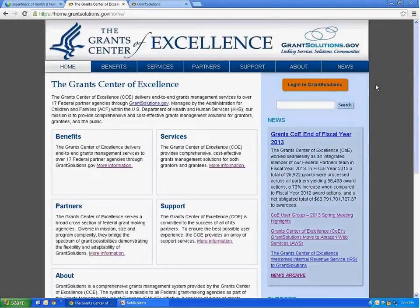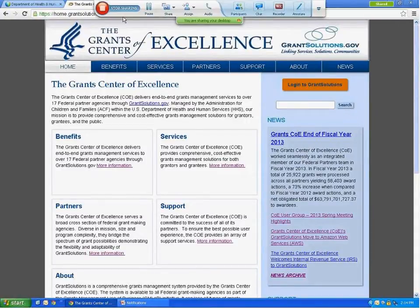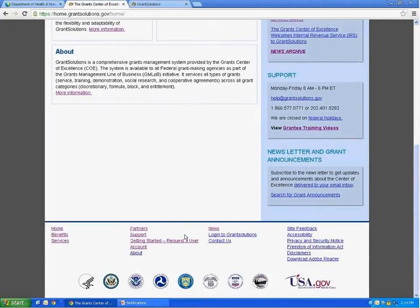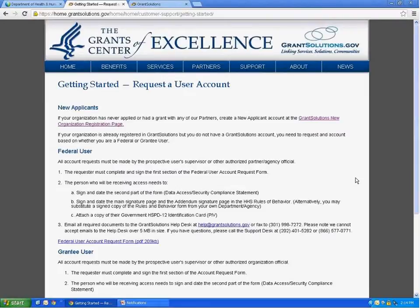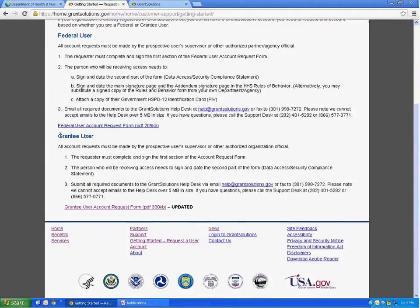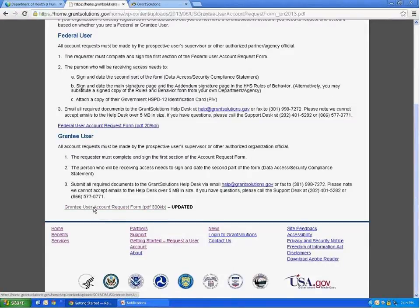To request or edit a GrantSolutions account, you will need to complete the GrantSolutions account user request form. To find this form, go to www.grantsolutions.gov. Scroll to the bottom of the screen and you will see a link that says, after getting started, request a user account. Scroll down to the grantee user heading and click on the grantee user account request form to open the request form.